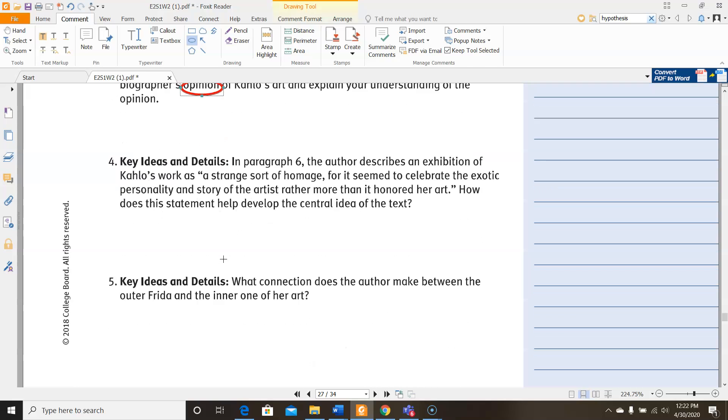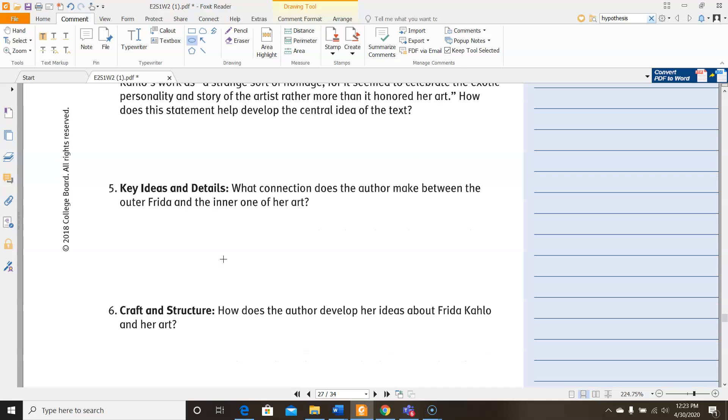For number five, it says, what connection does the author make between the outer Frida and the inner one of her art? So you're going to be looking at how she presents herself, how other people see her. And that's what they mean by the outer Frida, the Frida that the world sees. And then you're going to be looking for how she portrays her thoughts and feelings and the things that are inside her through her artwork, according to this author. And that's where you're going to get the information from that.